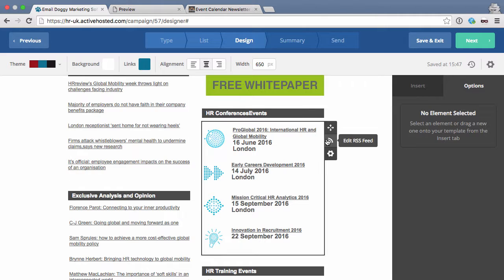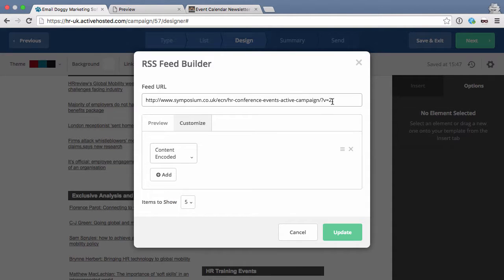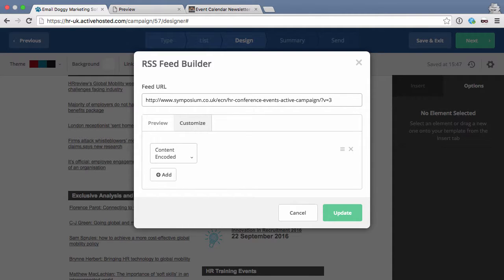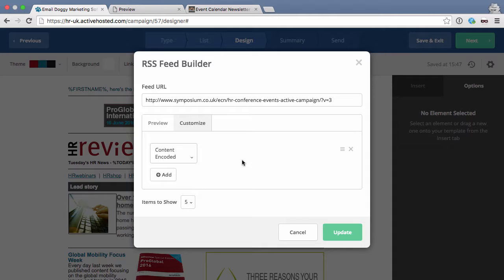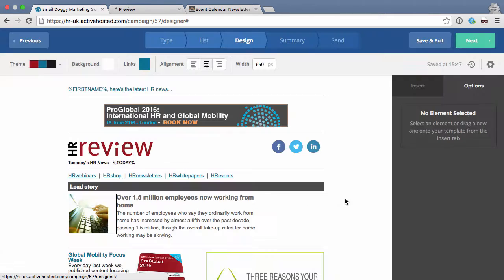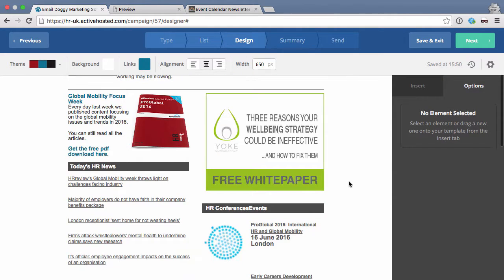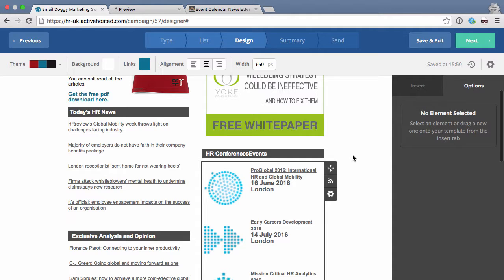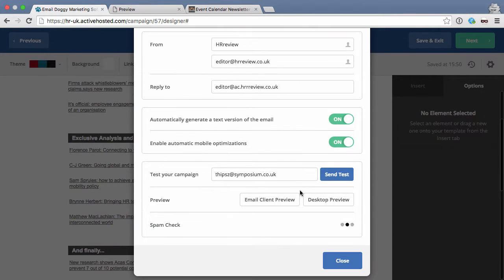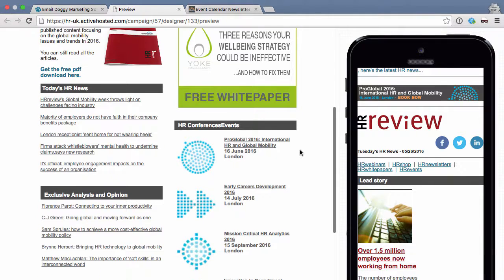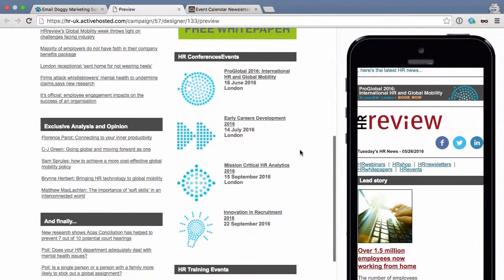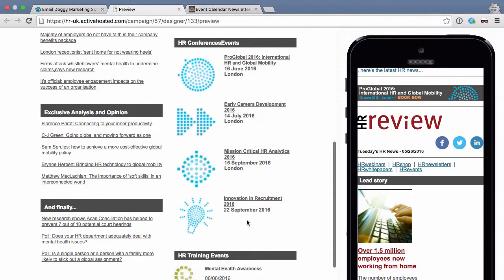Going back into ActiveCampaign, I have to change the feed URL again — I'll change it to '?v=3', pick 'content encoded', and click Update. Now we can see the image is a bit larger, and again we use the preview to get a better idea. Scrolling down we can see the images are a bit larger compared to how they were before.